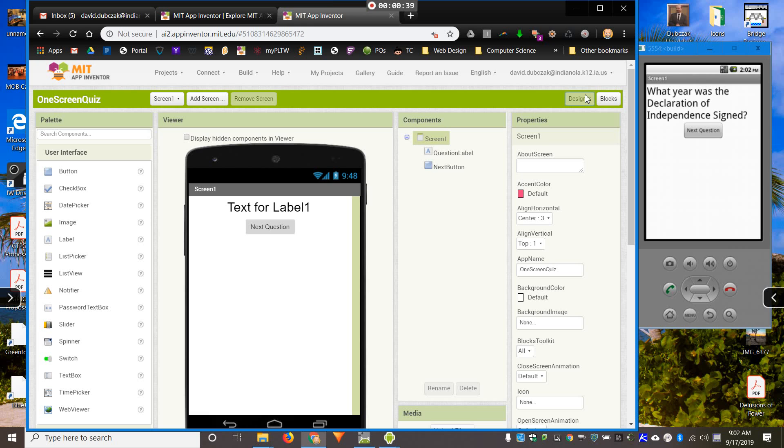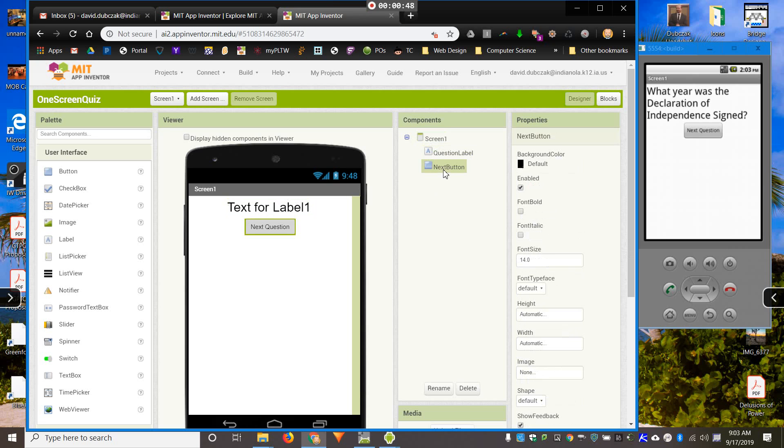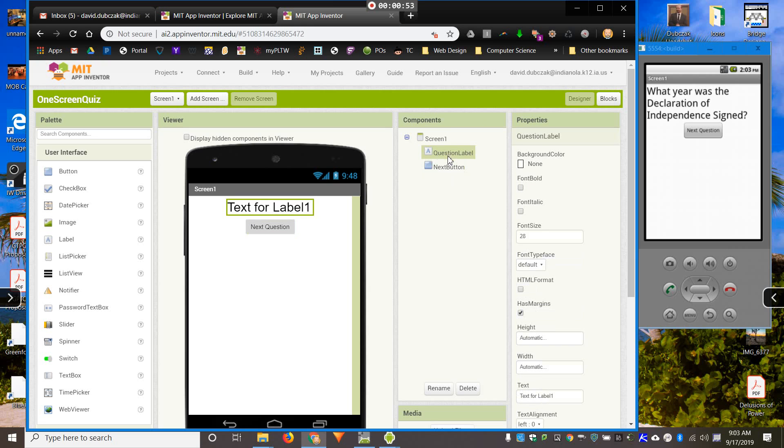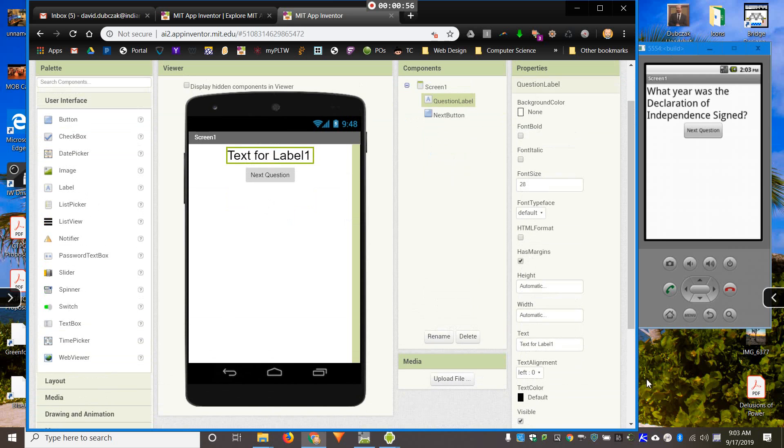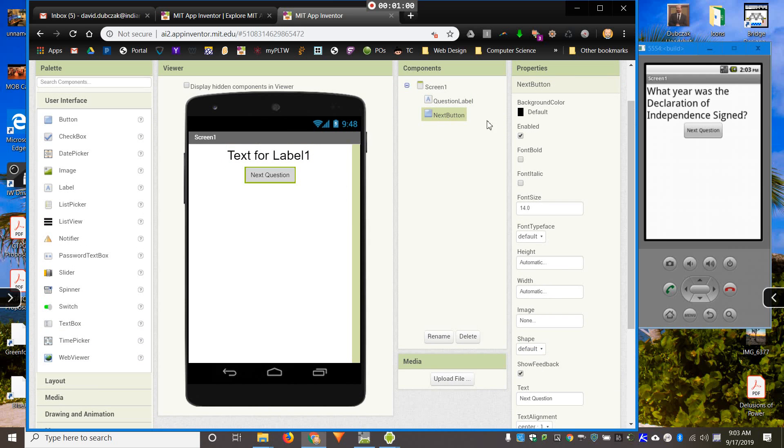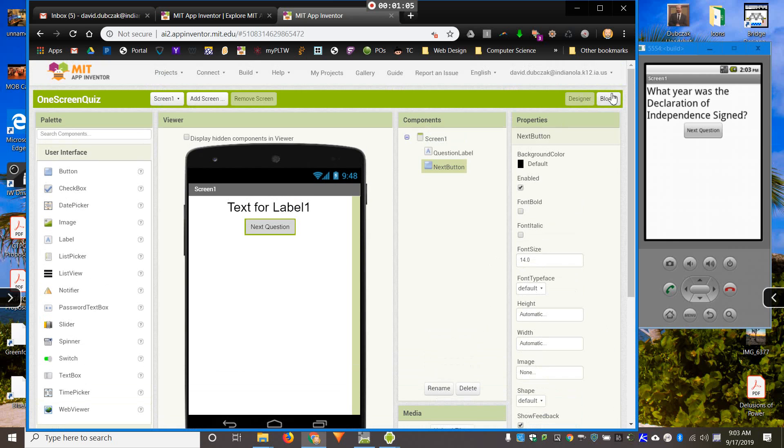Here's how I've set up this screen. I have a label. I've named it Question Label, because remember we always name our components to describe what the component is for. And I have a Next button, and I'll use that button to take me to the next question.